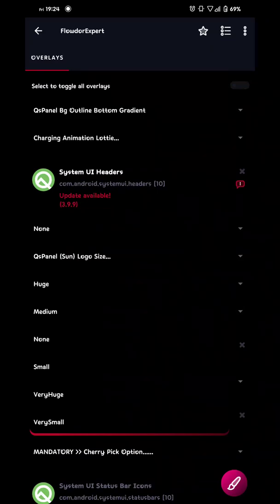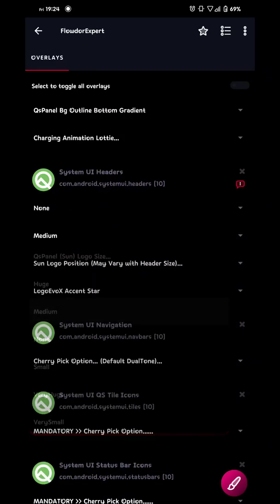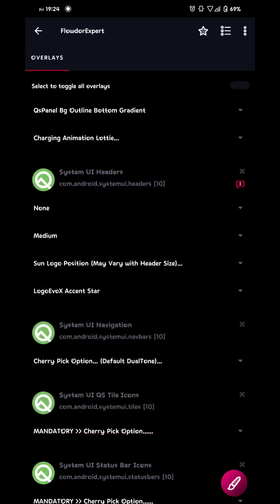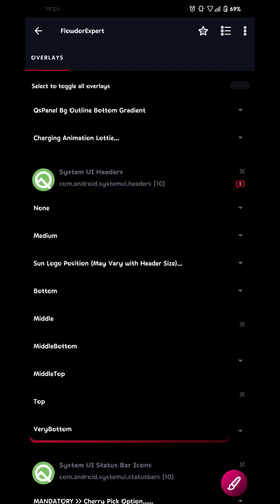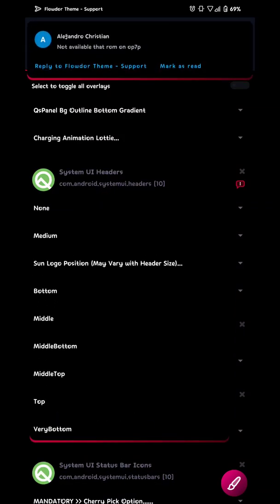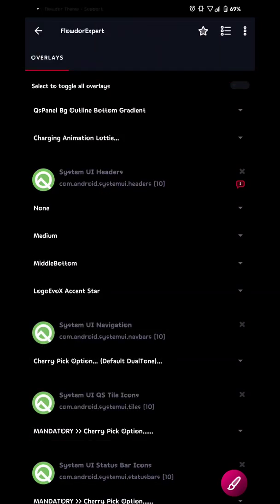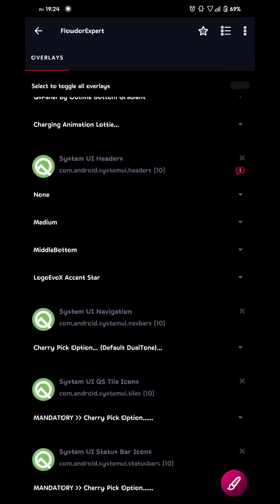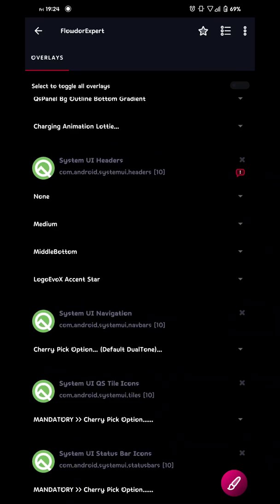This is if you don't want a logo or anything in here or at the top. So let's say that you want a logo in the middle of the QSPanel. Then you're gonna go for the logo panel called sun. Choose the size medium and choose the position of it middle bottom. And then build that. But I'm gonna go with none. So yeah.